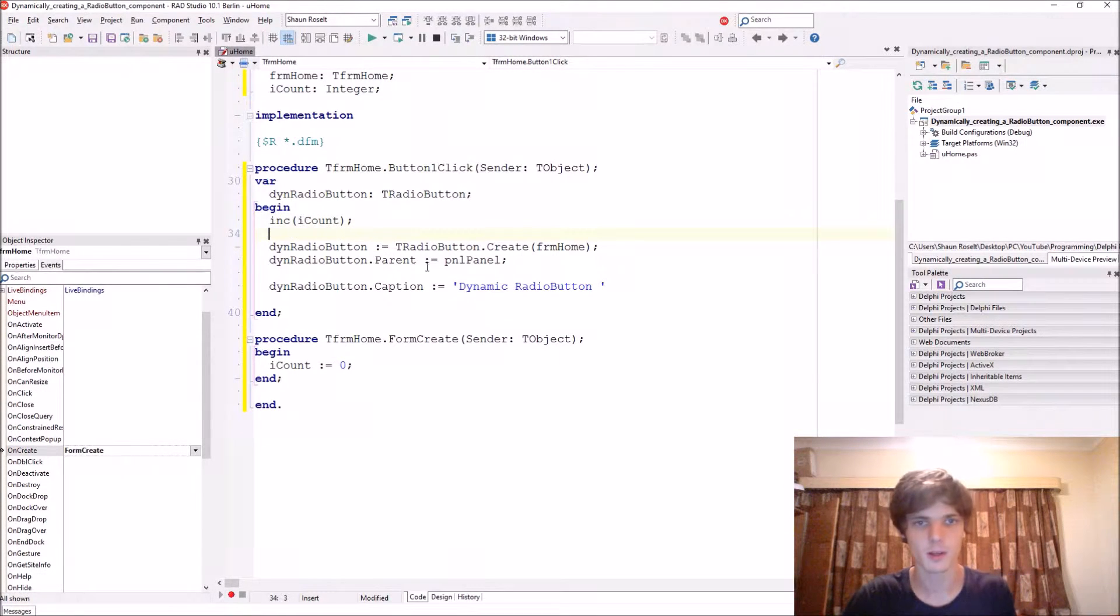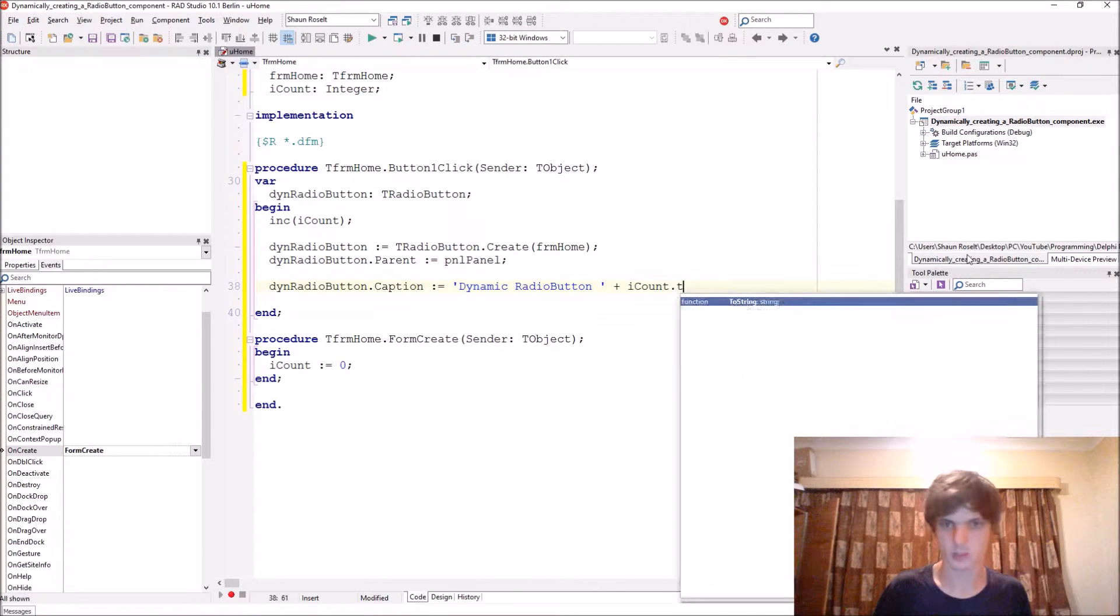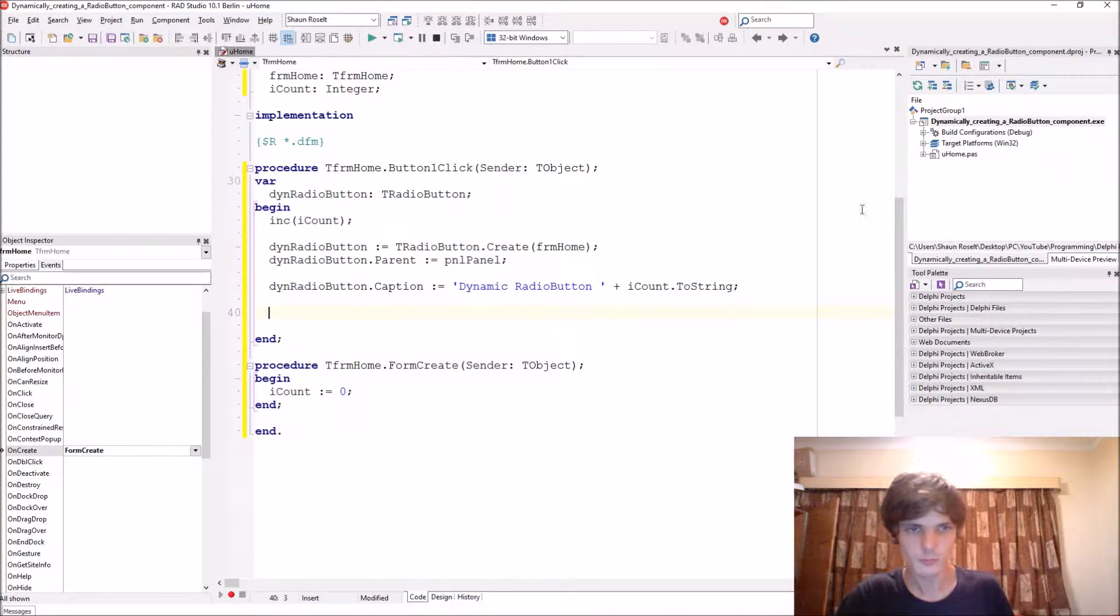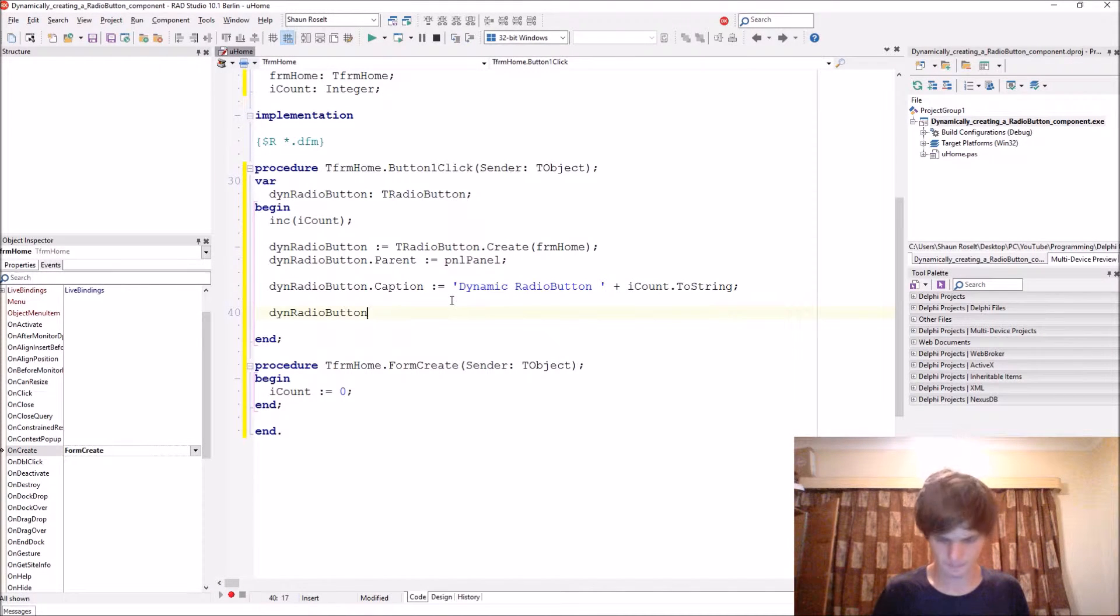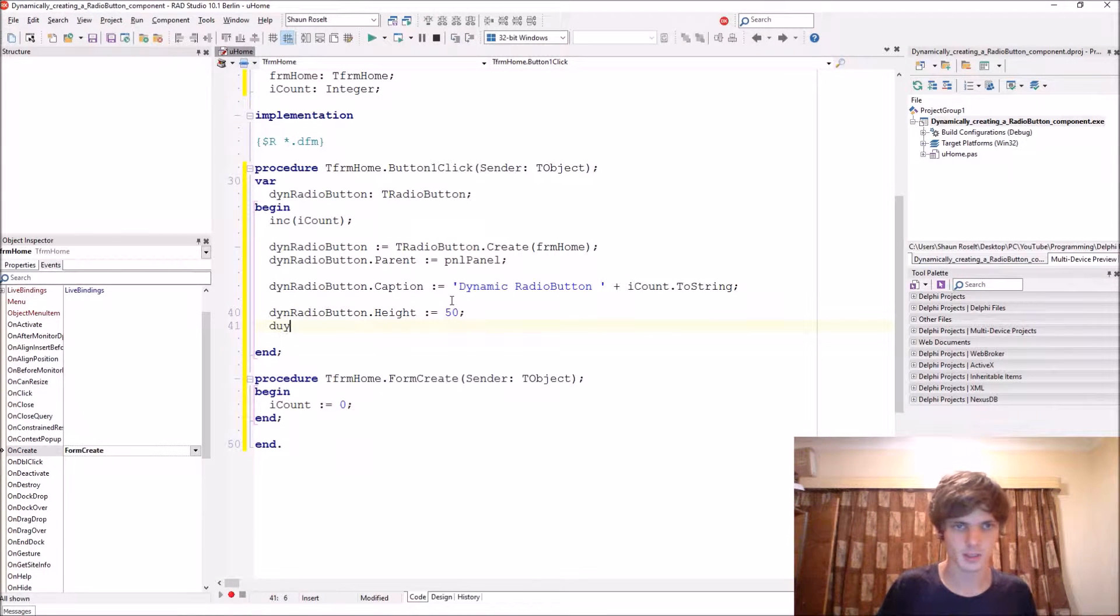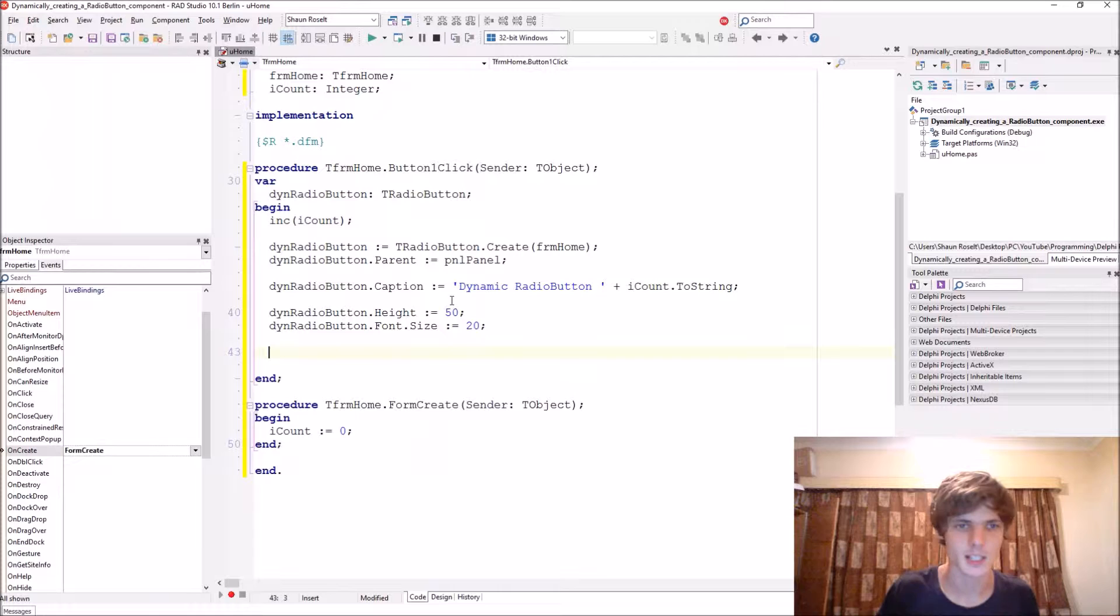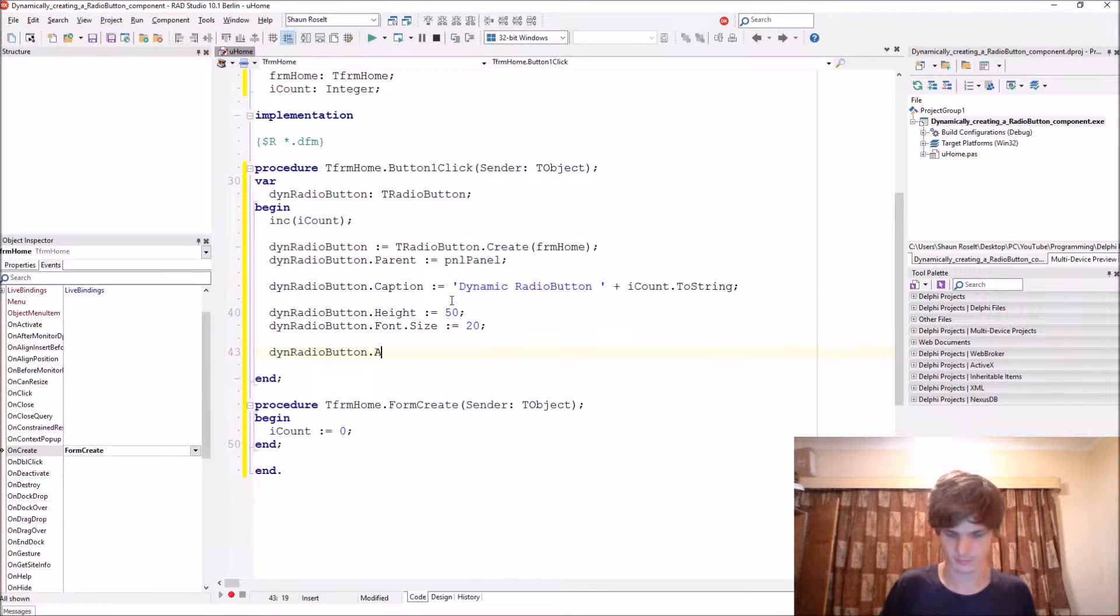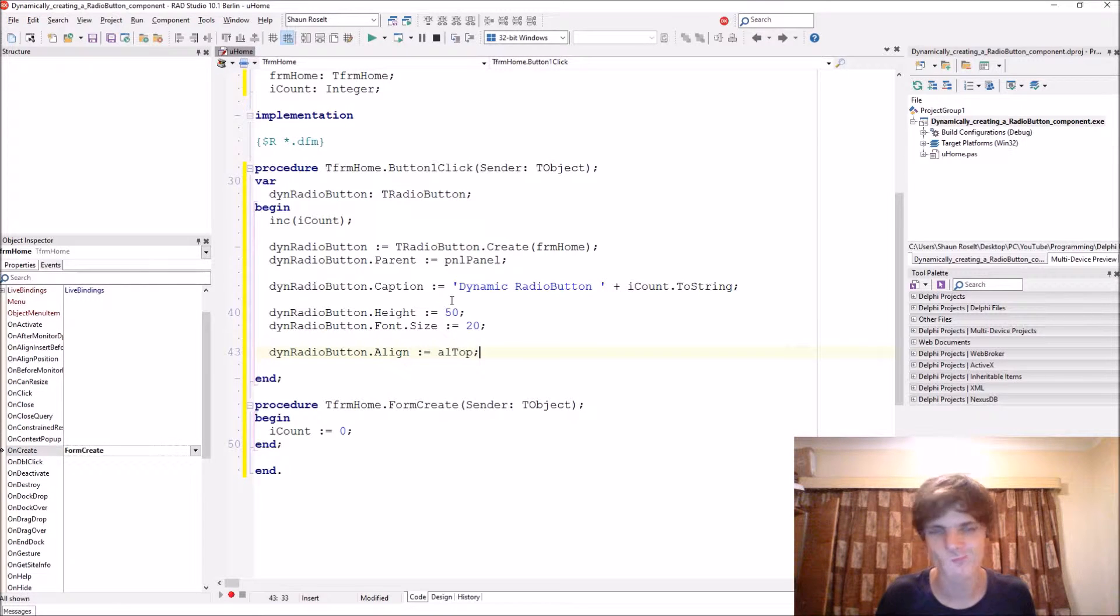And here we say plus I count to integer. Okay, now you can see different properties. Let me just copy this to make it faster. Let's give it a height property, let's make the height 50. Let's give it a font, font dot size of 20. Let's align it to top then. We can just do this dot align, we align it to the top form.